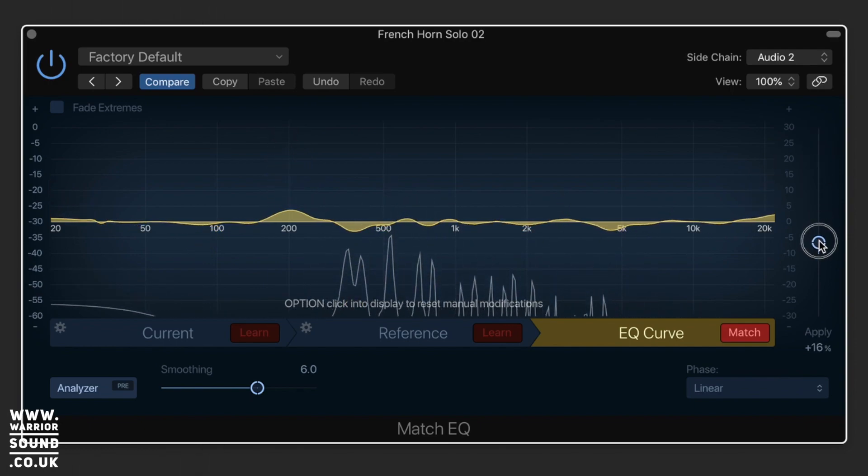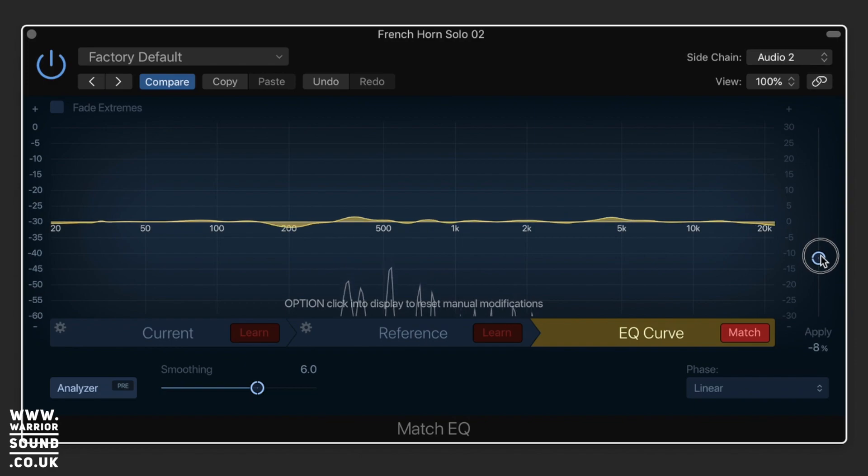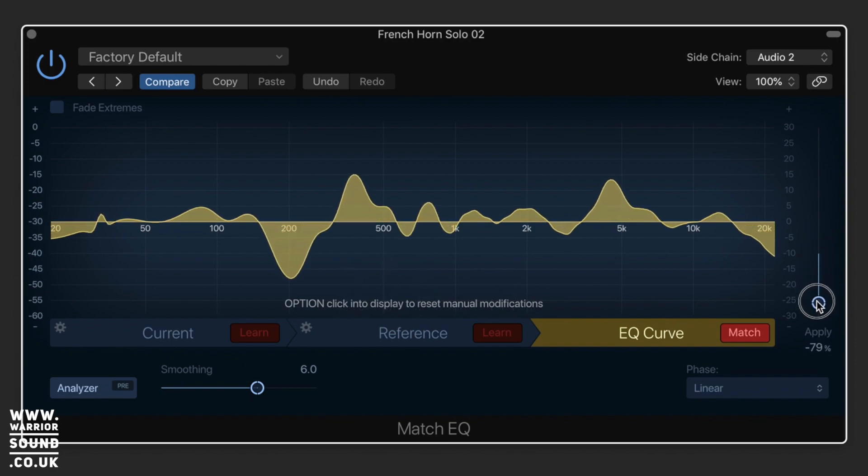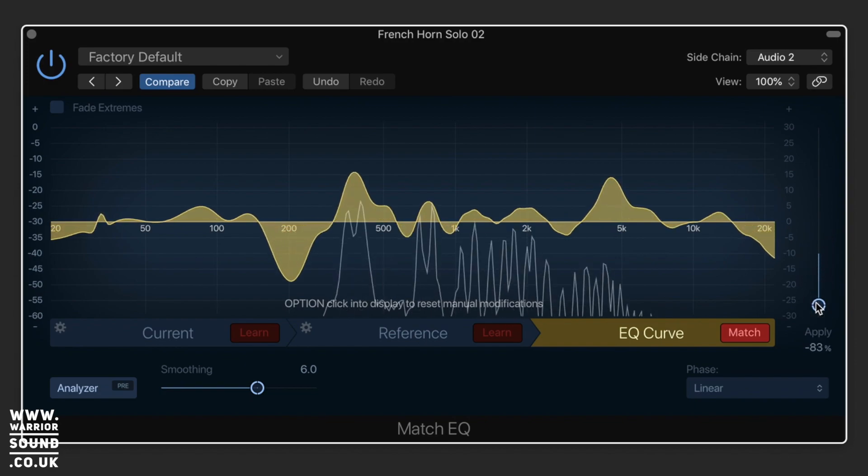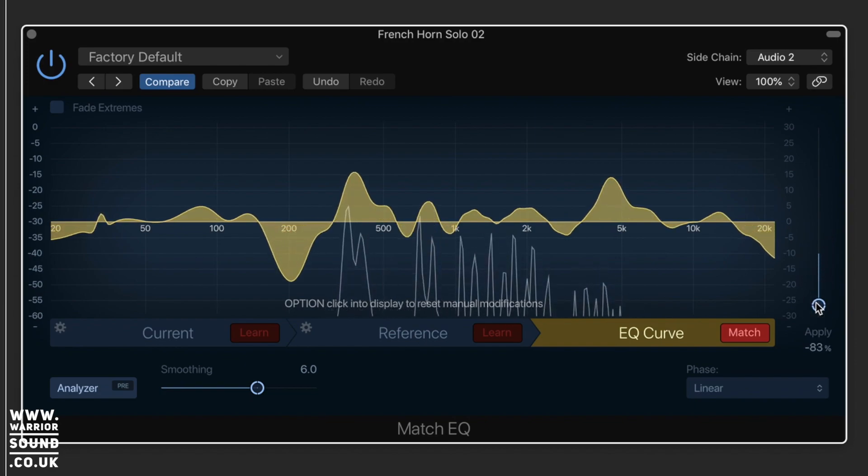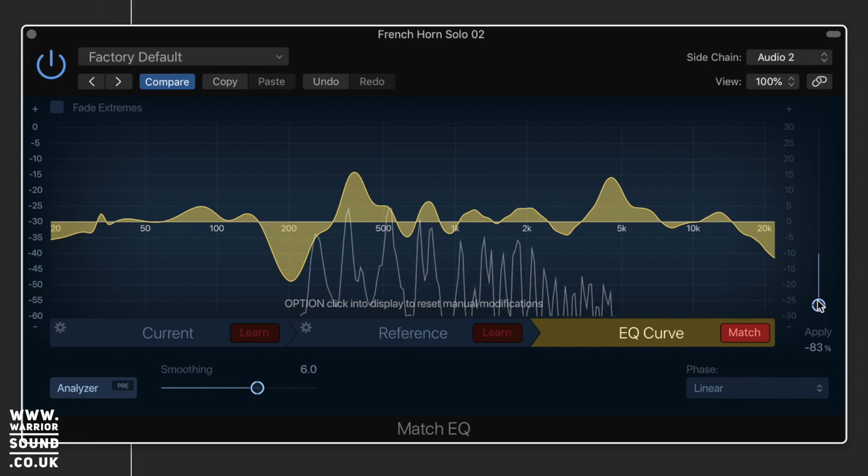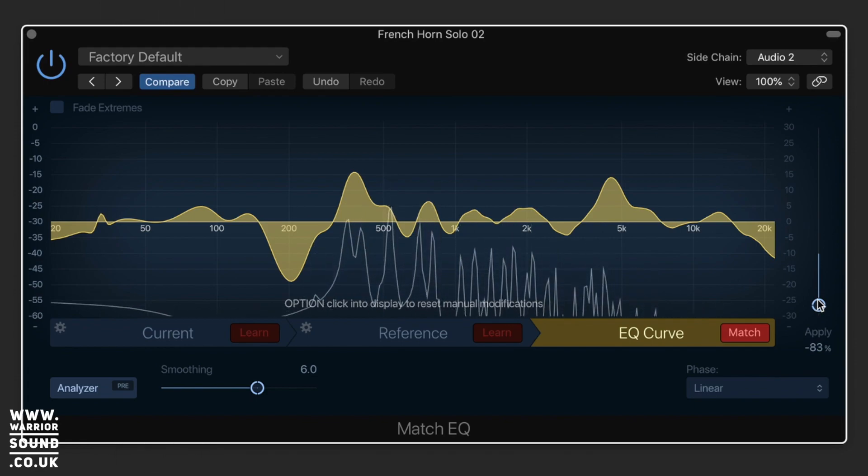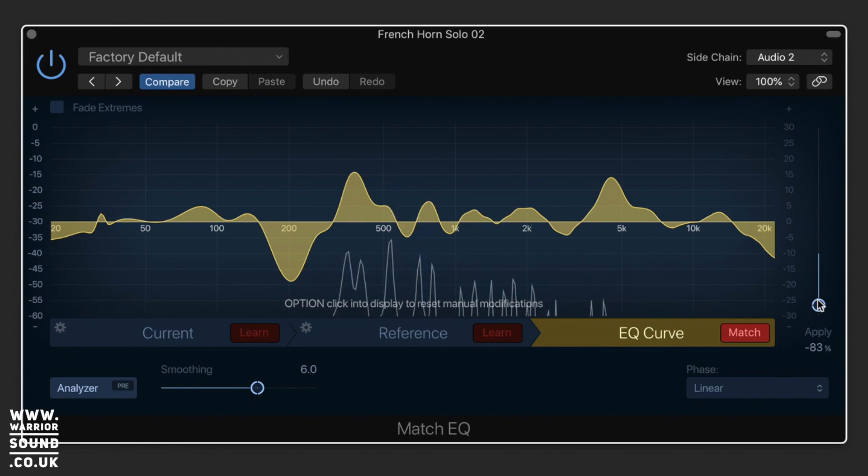Because if we were to drag the slider the opposite way, we apply the opposite effect. So you hear that's now over-enforcing the brass.